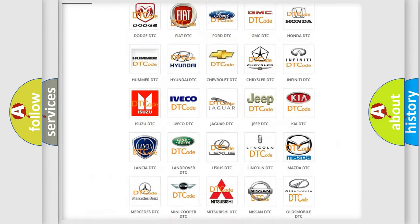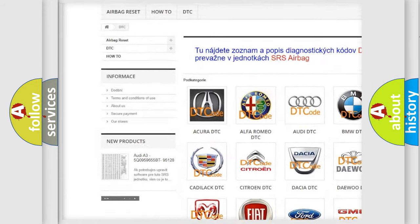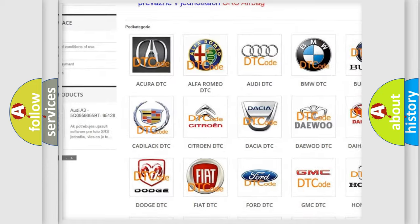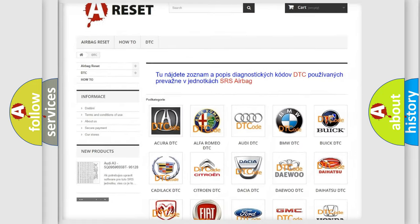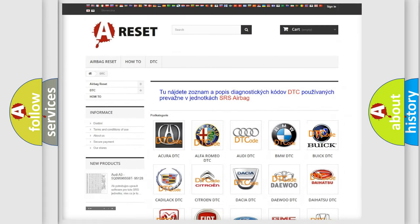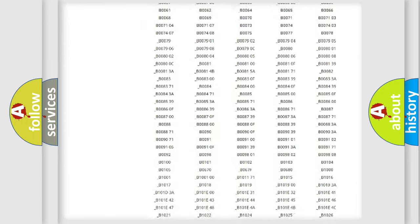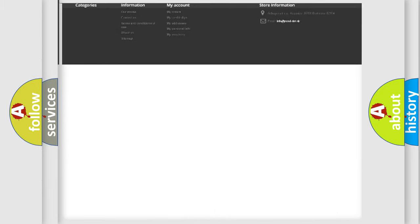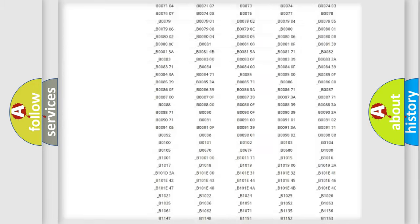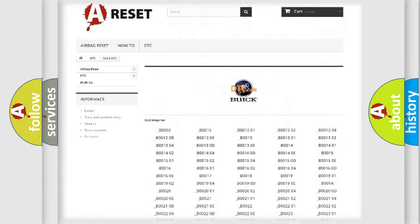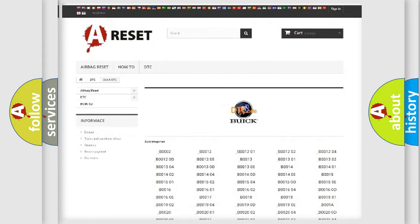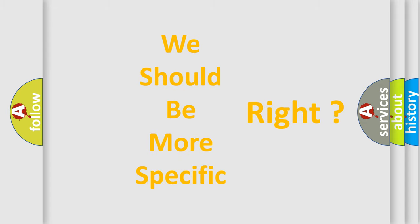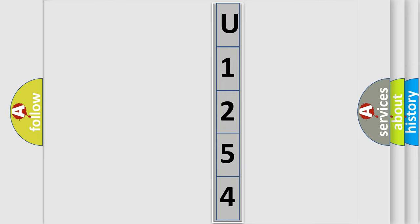Our website airbagreset.sk produces useful videos for you. You do not have to go through the OBD2 protocol anymore to know how to troubleshoot any car breakdown. You will find all the diagnostic codes that can be diagnosed in Buick vehicles, and many other useful things. The following demonstration will help you look into the world of software for car control units.